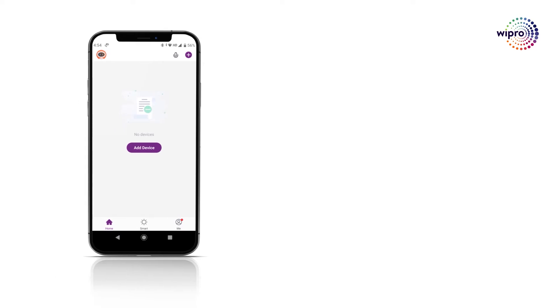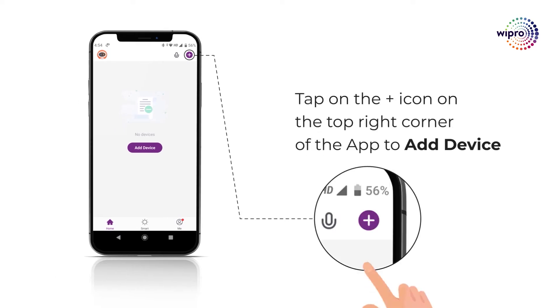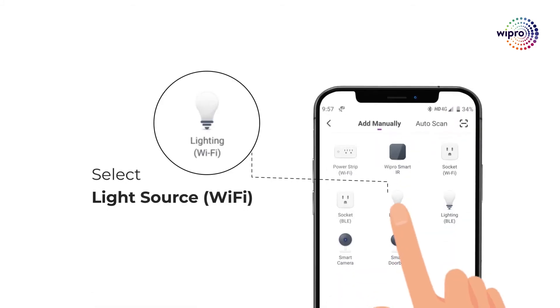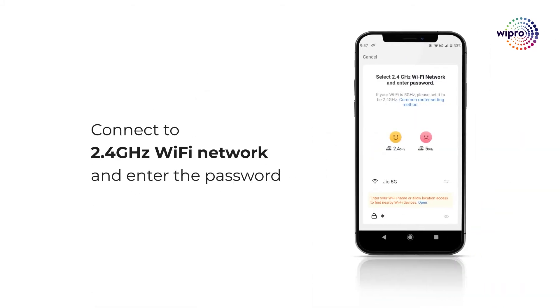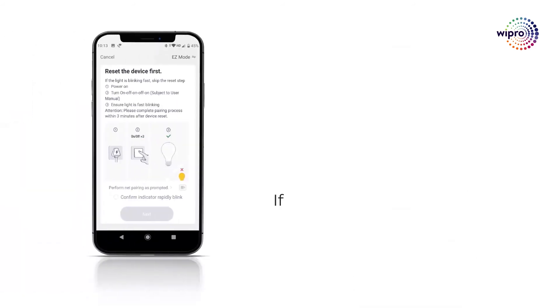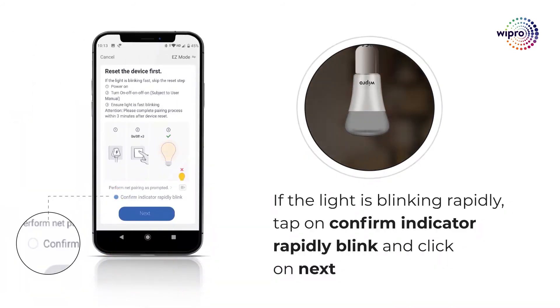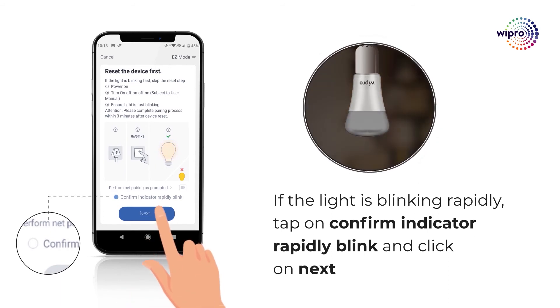Open the Wipro Next Smart Home app and tap on the plus icon to add a device, then select light source Wi-Fi. Type in your home Wi-Fi password and tap on confirm. The indicator will rapidly blink when the light starts to blink.